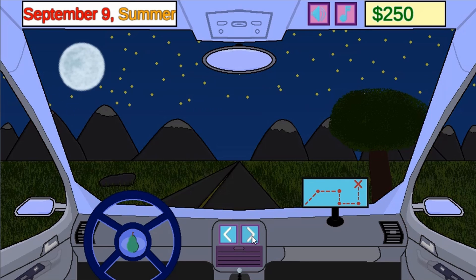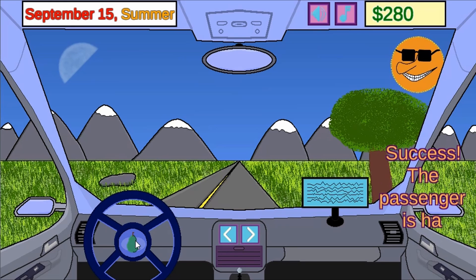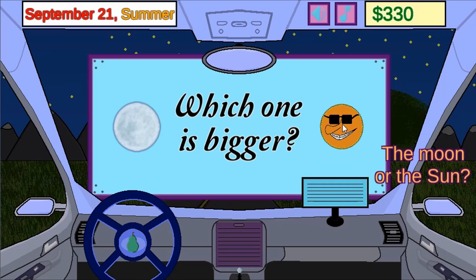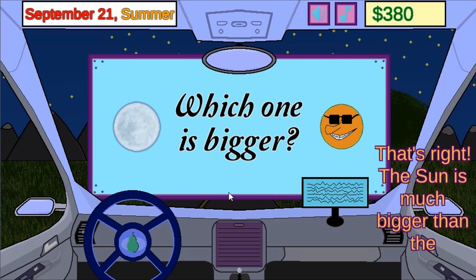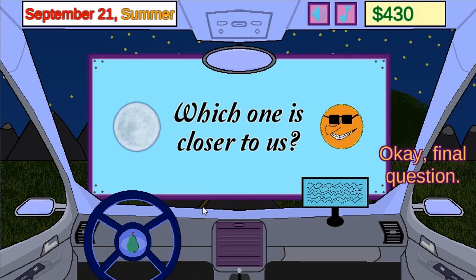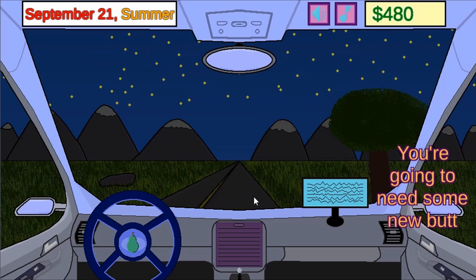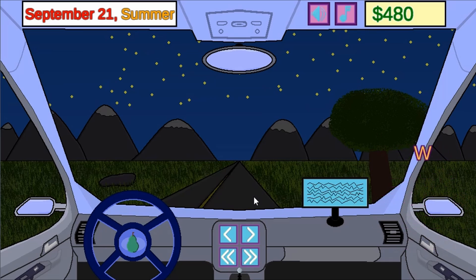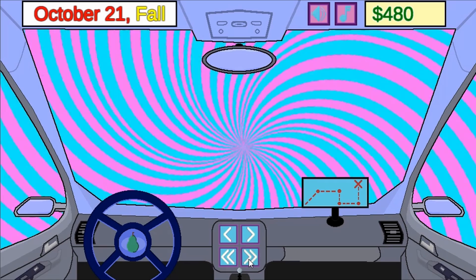Learn more about different weather patterns and seasons during the year. As you progress, you will have a fast-forward time button to help you travel one month ahead or back to navigate to the right time period for the passenger. Answer some questions by clicking the correct option to proceed to higher levels and to complete the game.